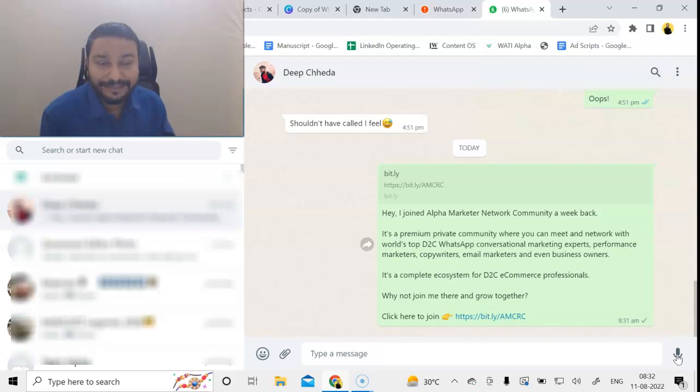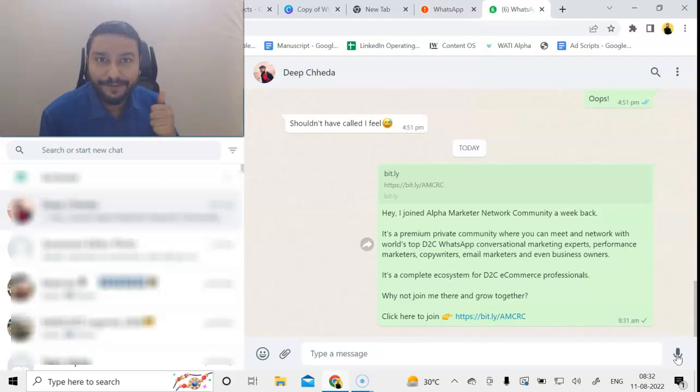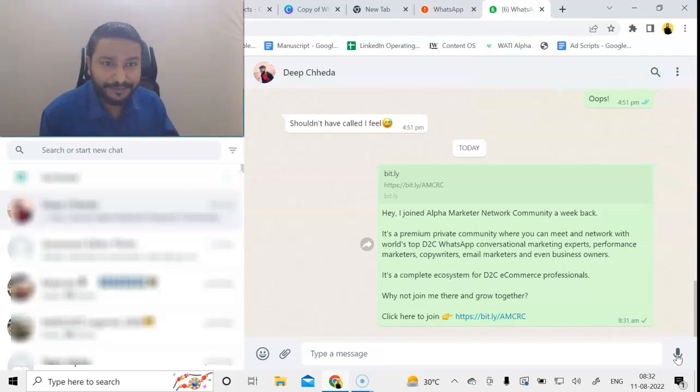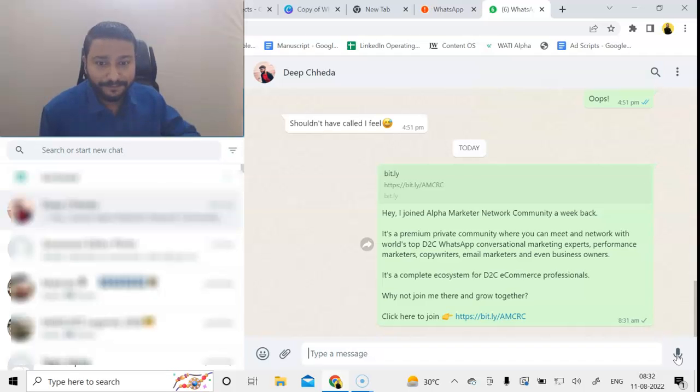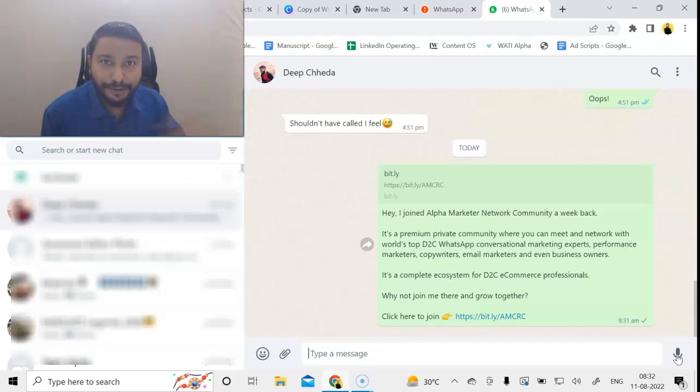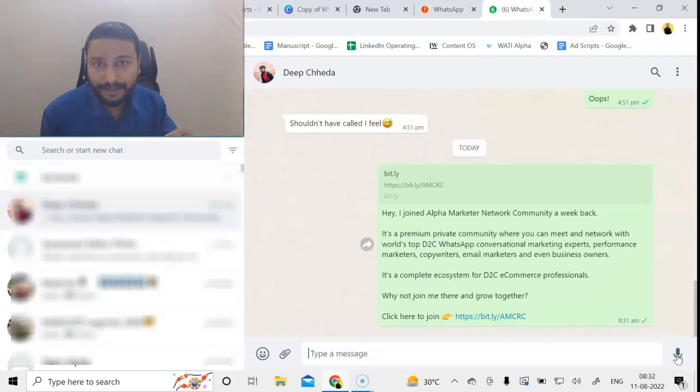This feature can be used if you have an official WhatsApp API. Make sure this is a very simple playbook, something that you can implement right away. Now the results are not out yet, but see, whether good or bad, if you look at it, it's a simple automation that can be implemented within a matter of a month or two months.